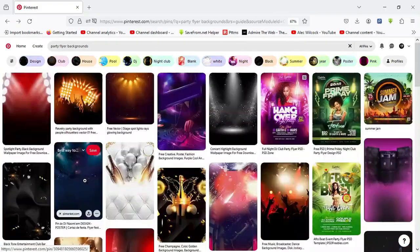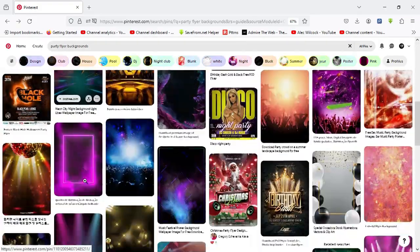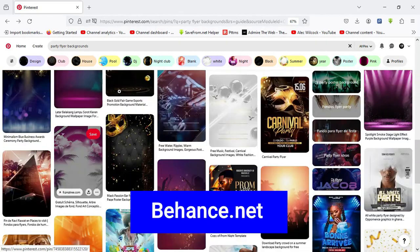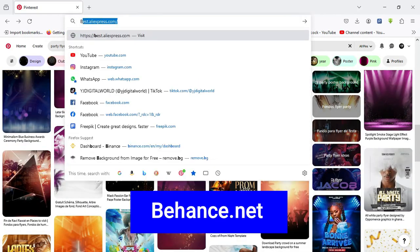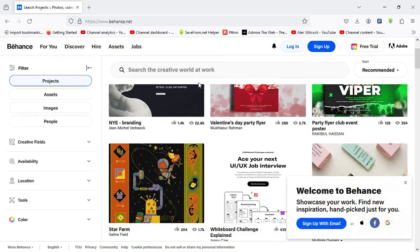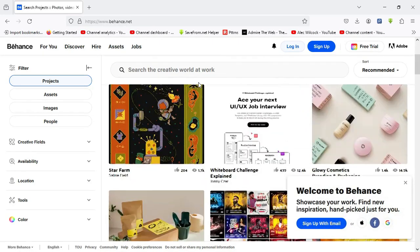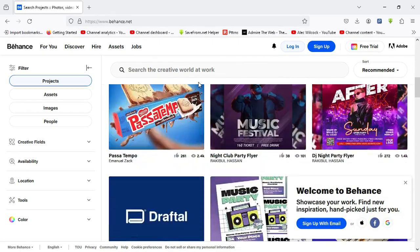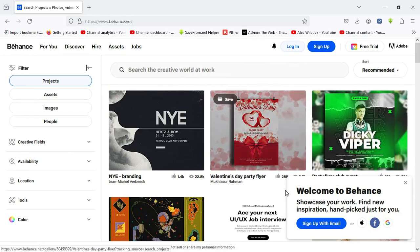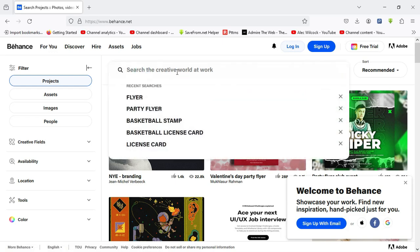So over here we have the dashboard of Behance.net, and these are the various features you can find on the dashboard. So I basically make use of the search panel and input my keywords.